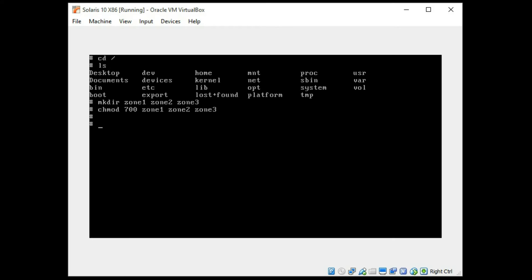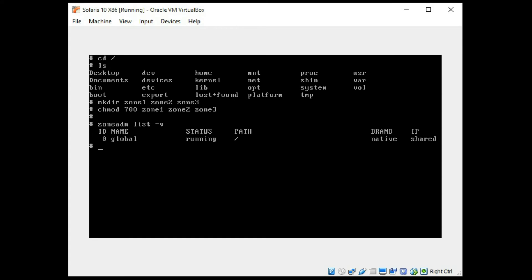We're now going to just see that we only have one global zone on the system. That is our global zone and it is running right now.